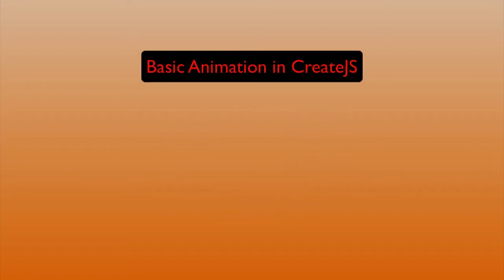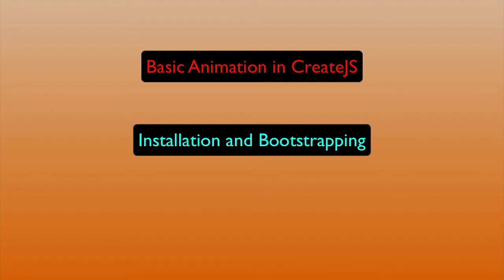Basic Animation in CreateJS: Installation and Bootstrapping. Produced by Lon Hossford.